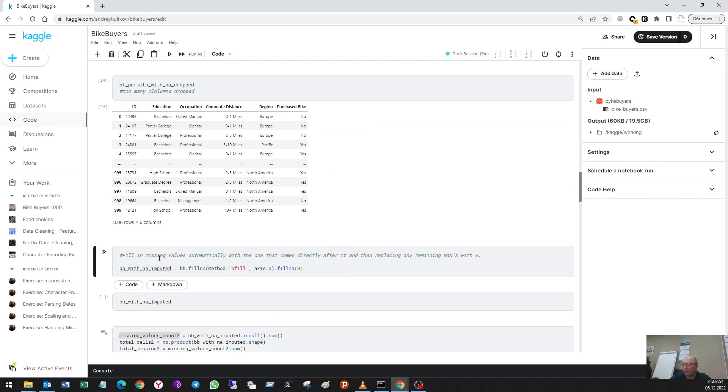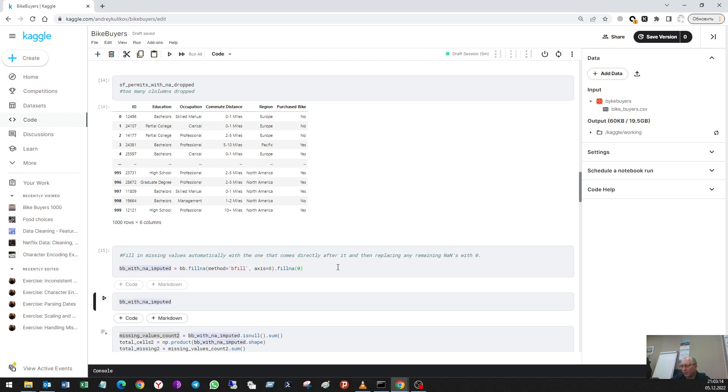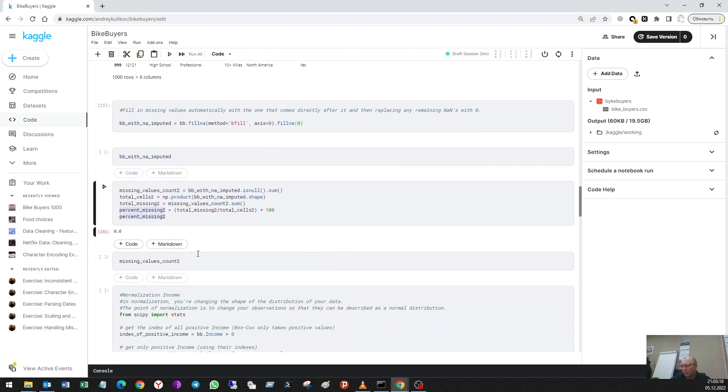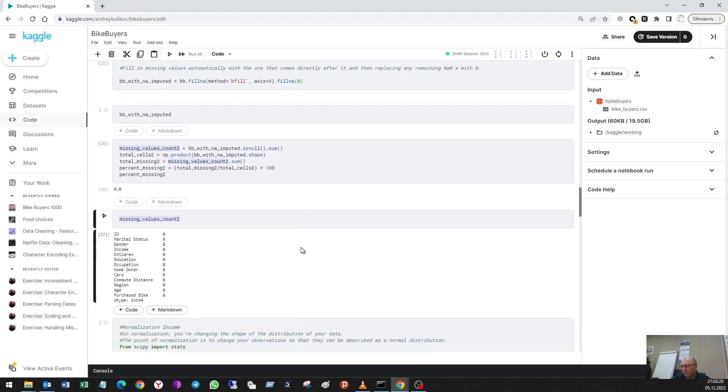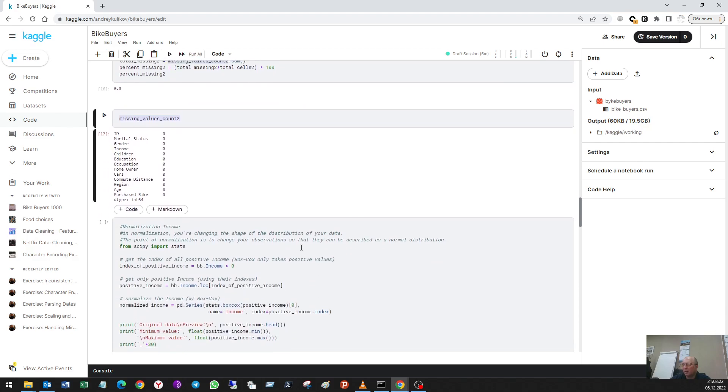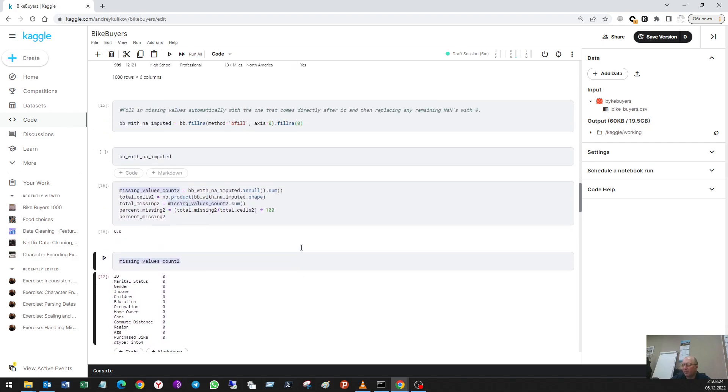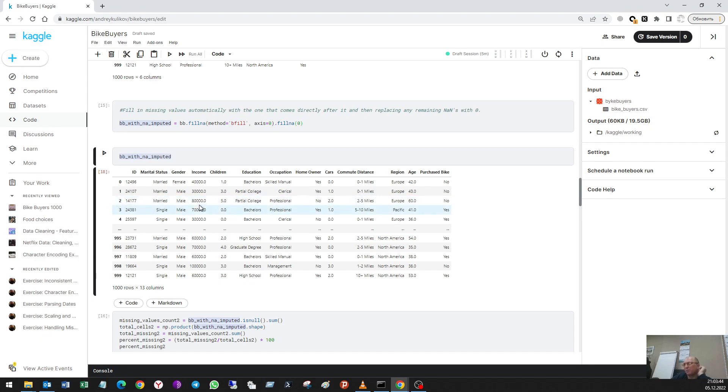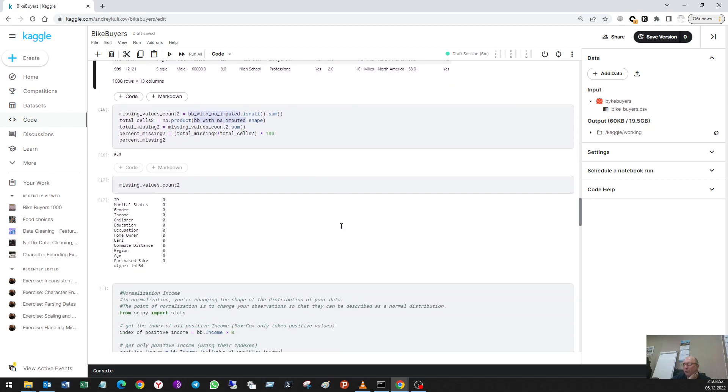It's a bad thing because the important data can be deleted. Another method is to fill in missing values automatically with the one that comes directly after it and then replacing any remaining nines with zero. I see here that male appears, but I don't like this method in my case because it is a bad method. It is better to delete rows because there are a few of them. I'll use my first method.